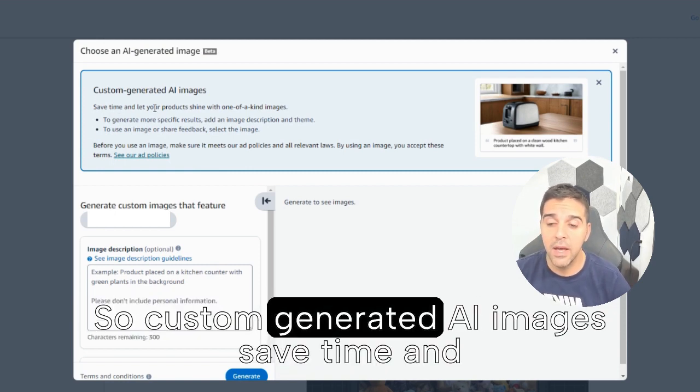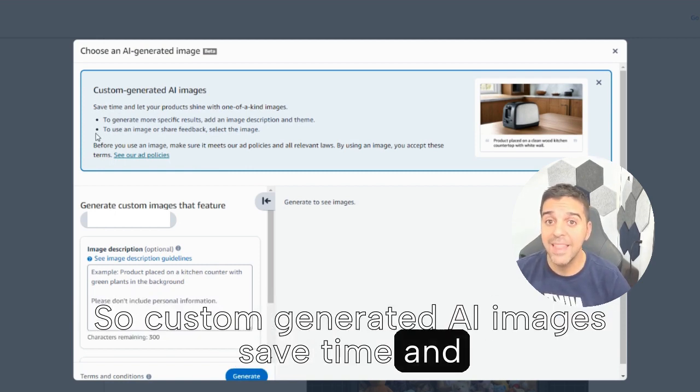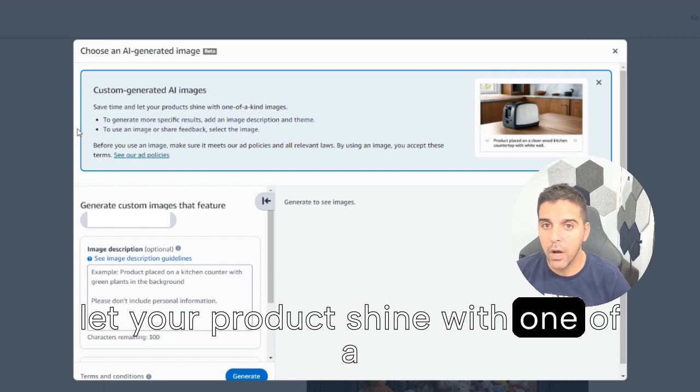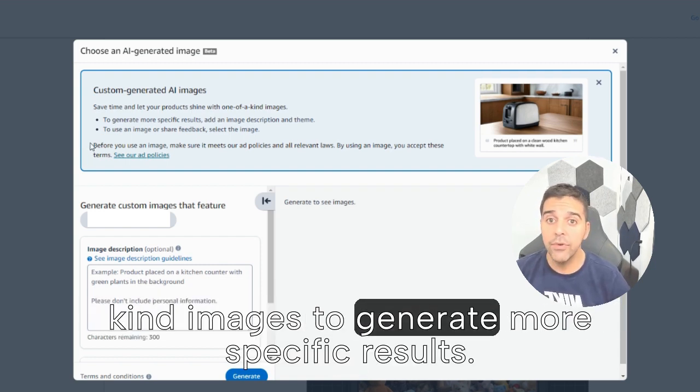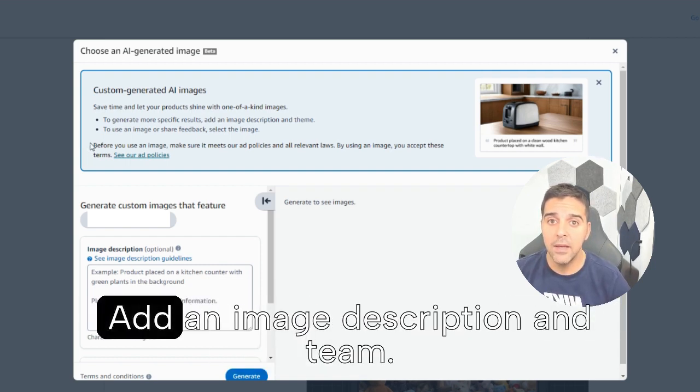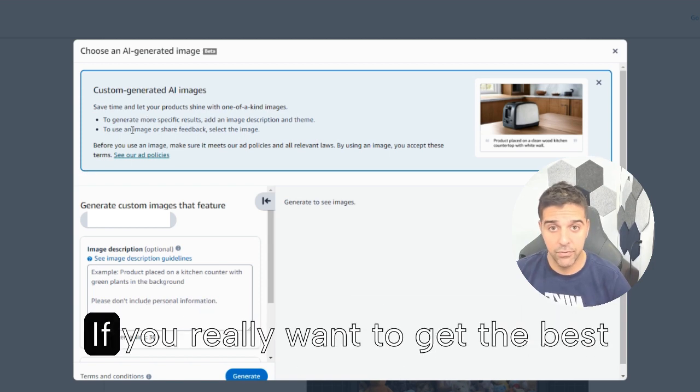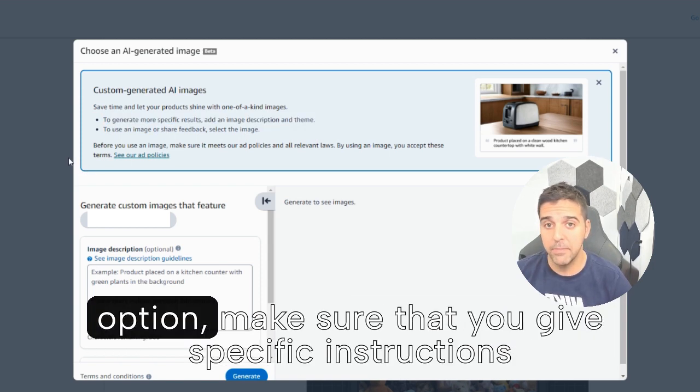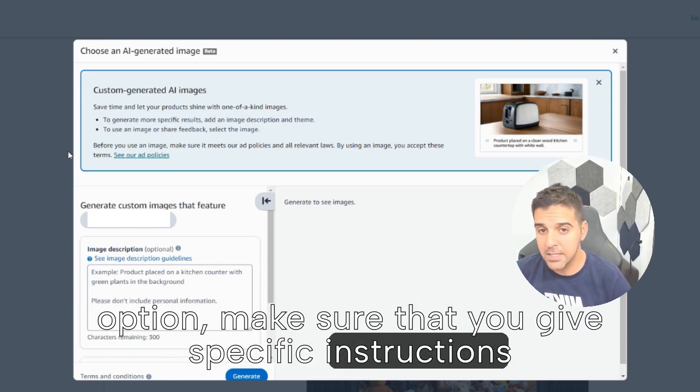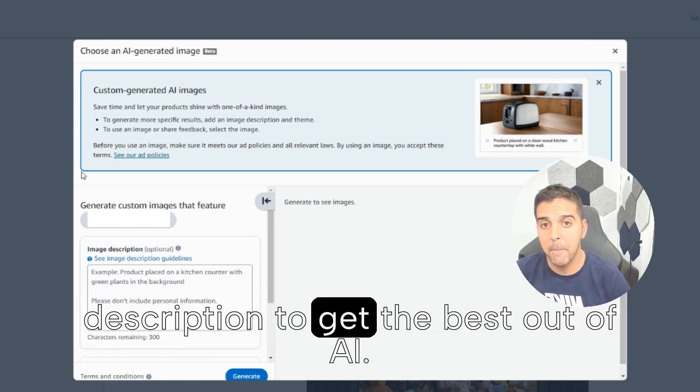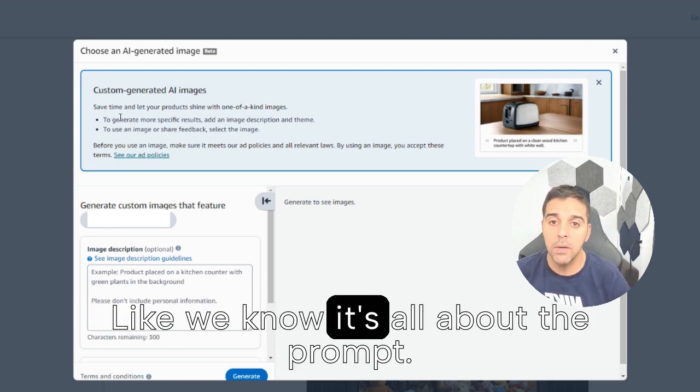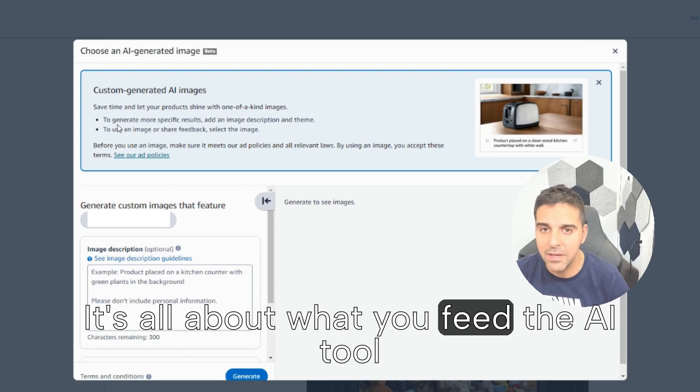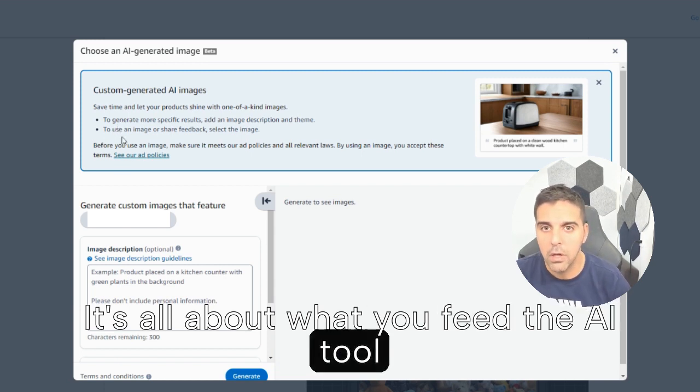So custom generated AI images, save time and let your product shine with one-of-a-kind images. To generate more specific results, add an image description and theme. If you really want to get the best option, make sure that you give specific instructions, description to get the best out of AI. Like we know it's all about the prompts, it's all about what you feed the AI tool.